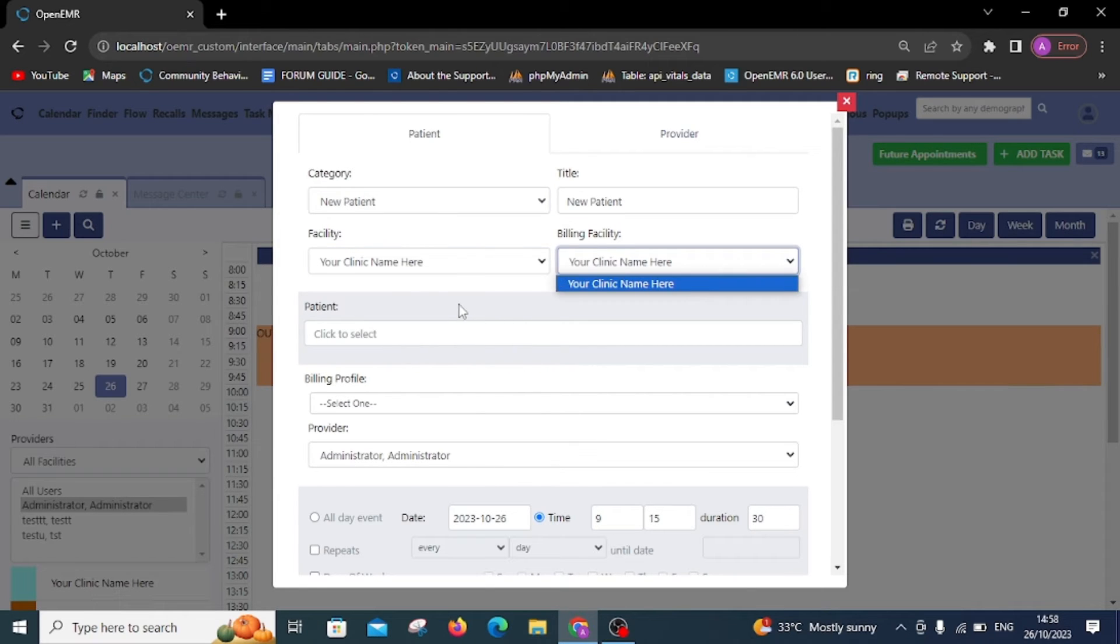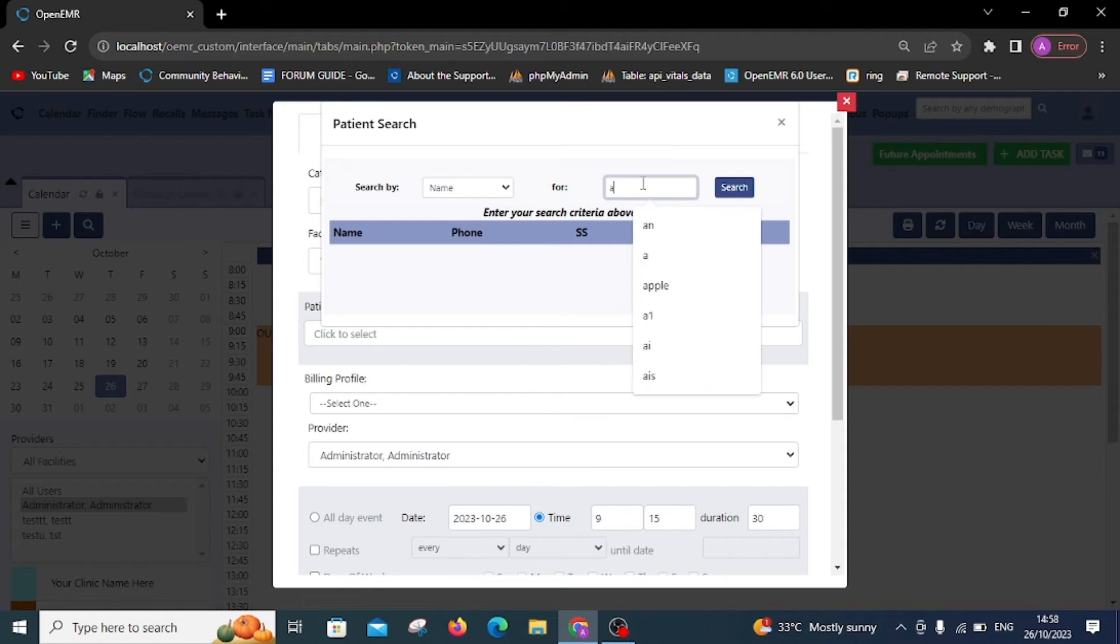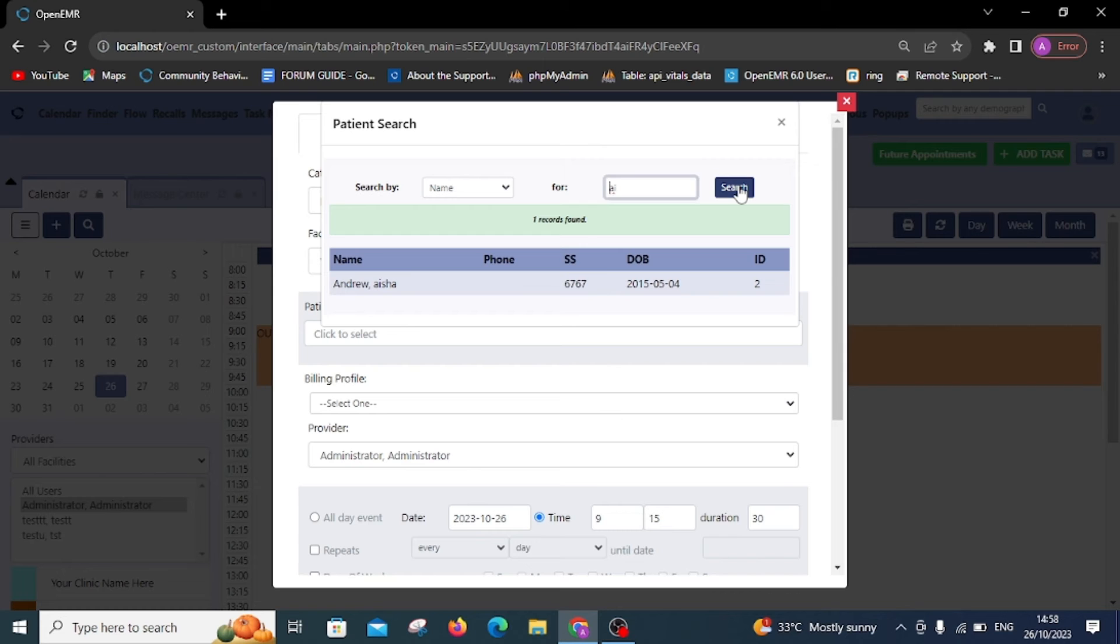Add the patient's name using the patient search, like adding Andrew here. Fill in the remaining fields as demonstrated in the video and click Save.